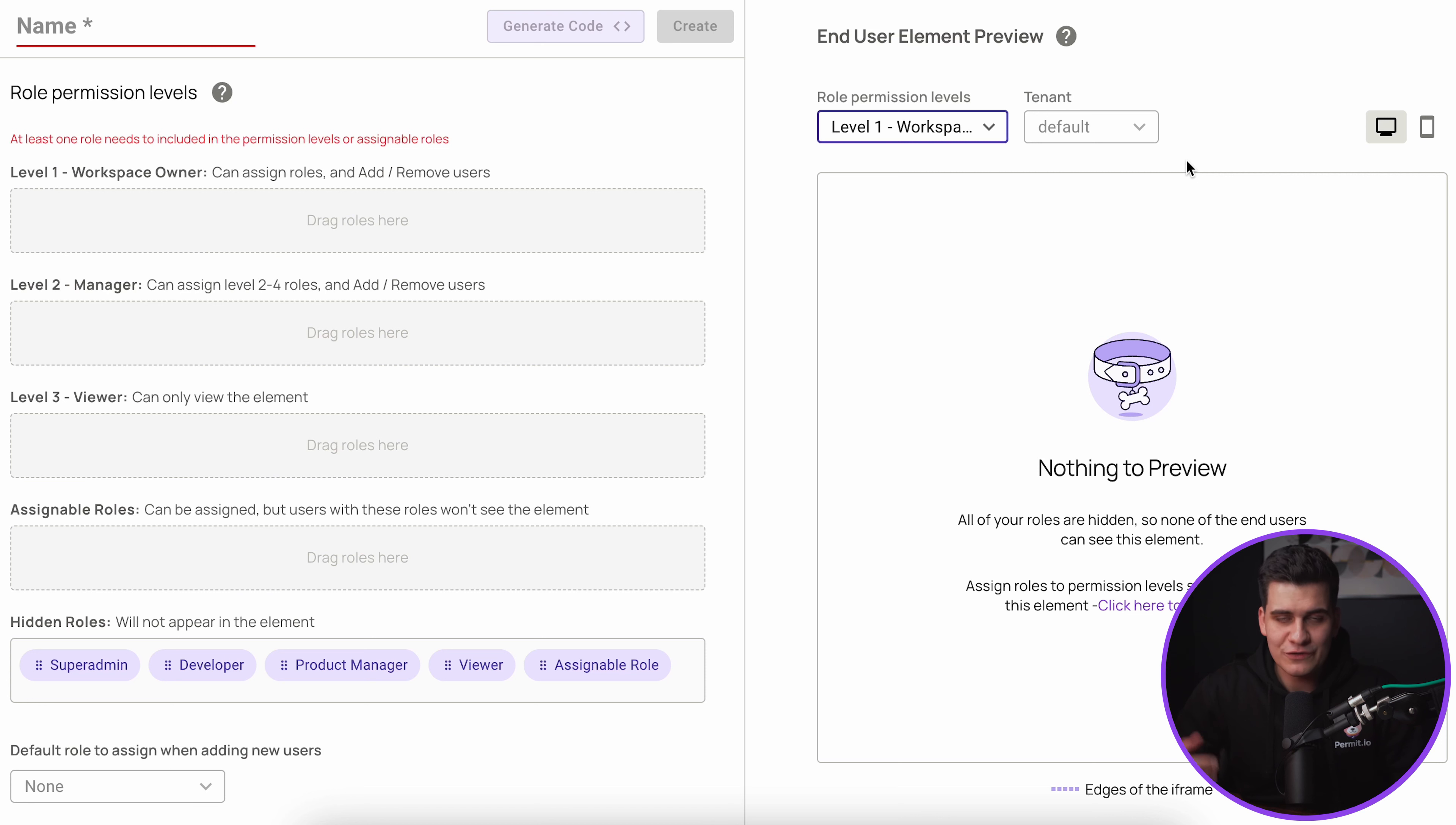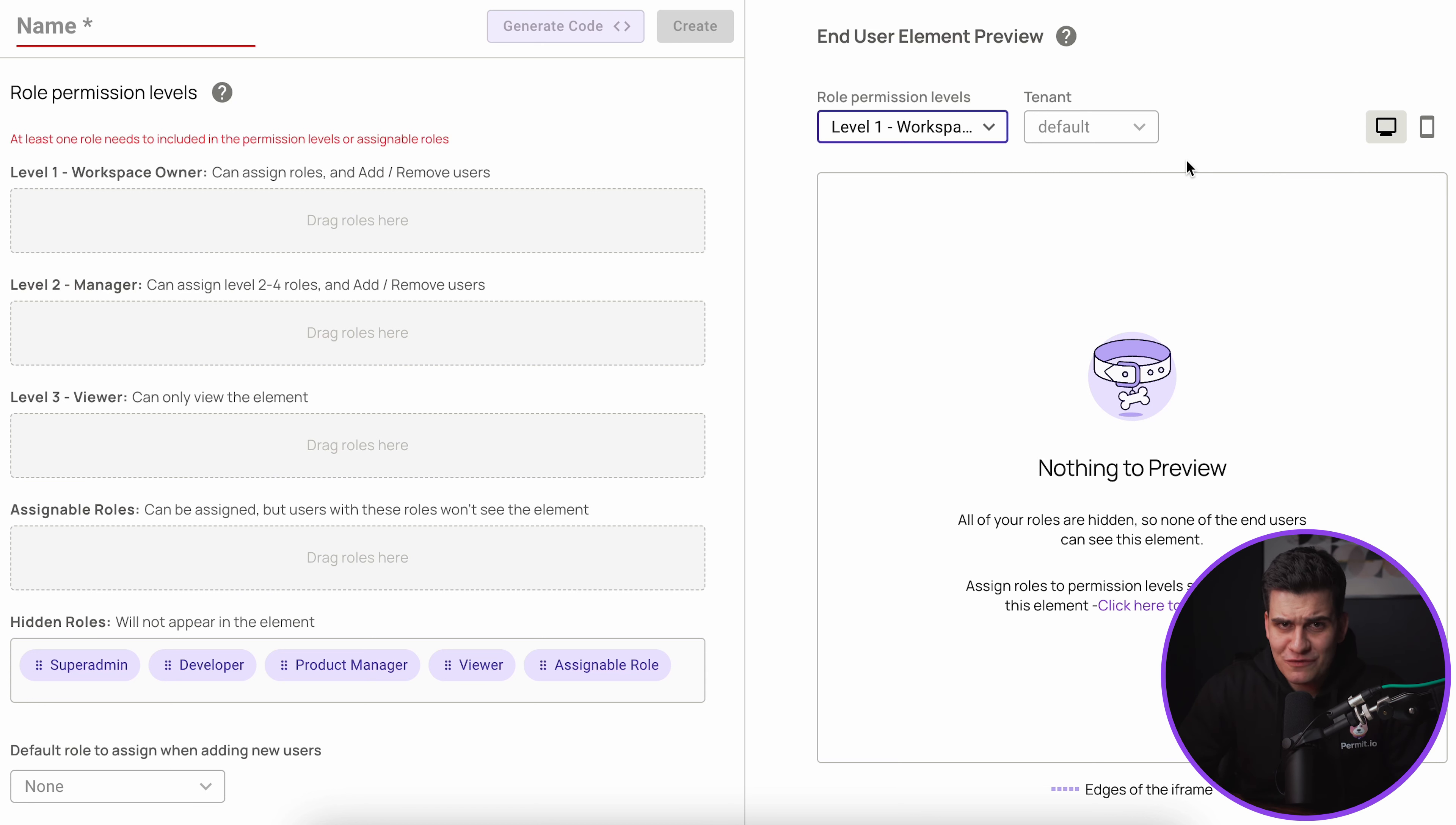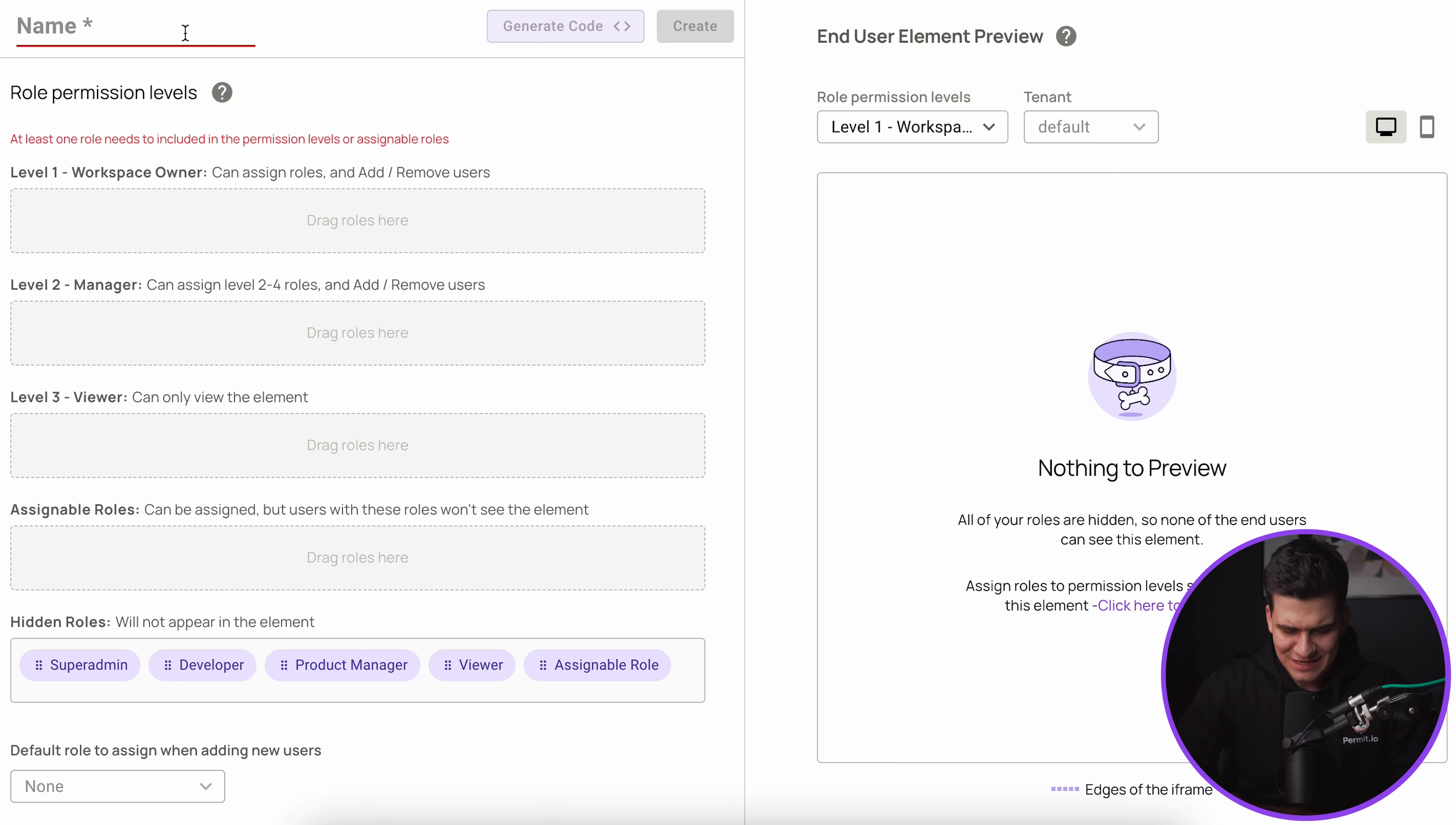We're also going to be able to pick what tenant we actually use that's going to then take effect on what kind of users we have in this element. This is great when you're working with concepts of multi-tenancy.